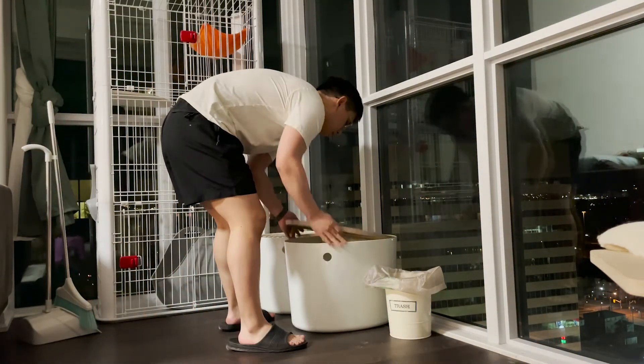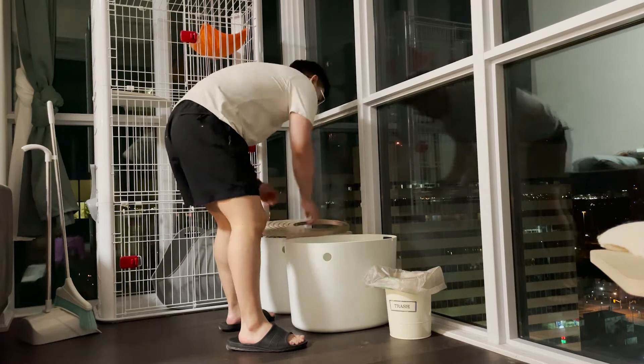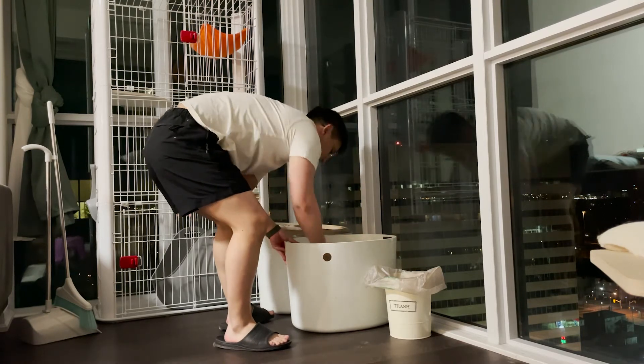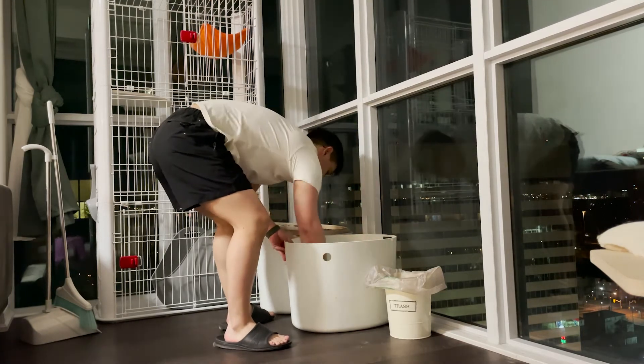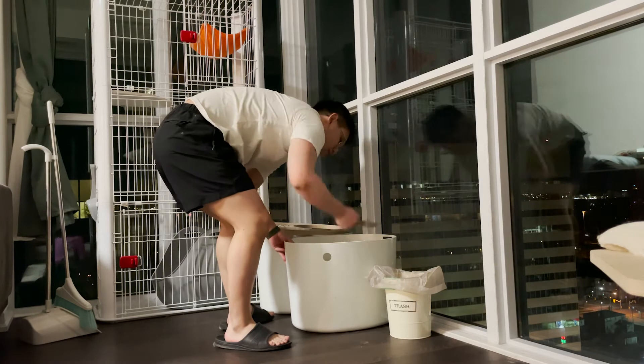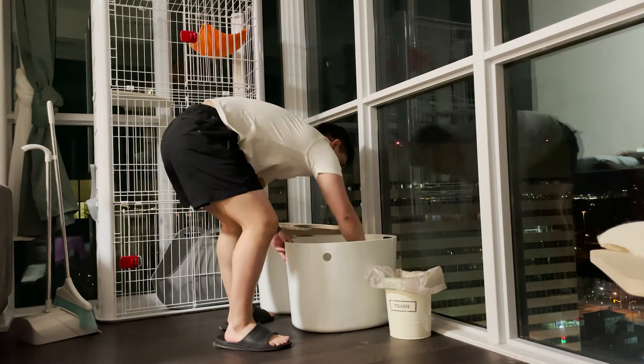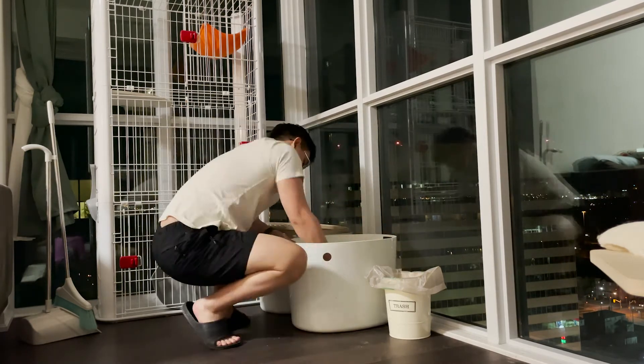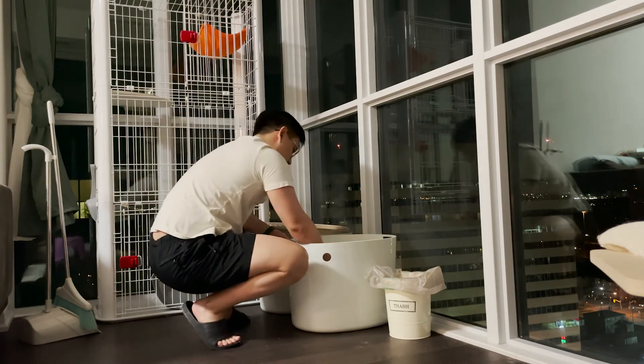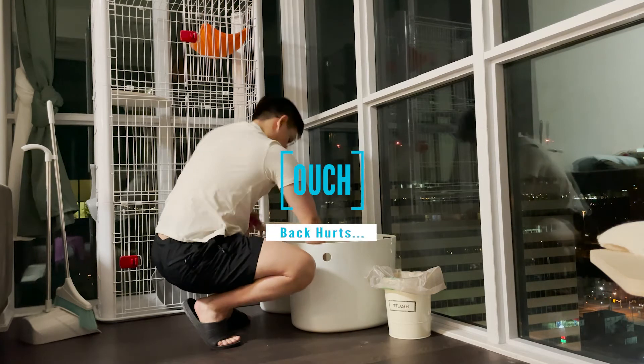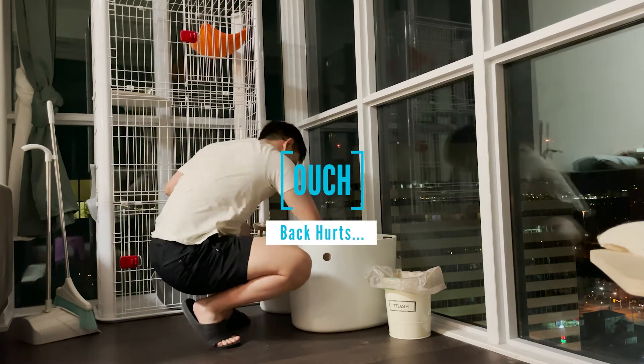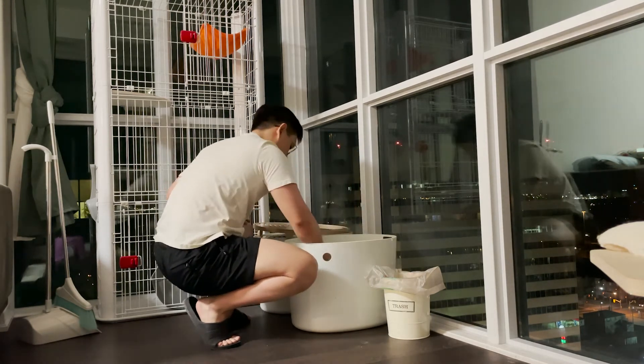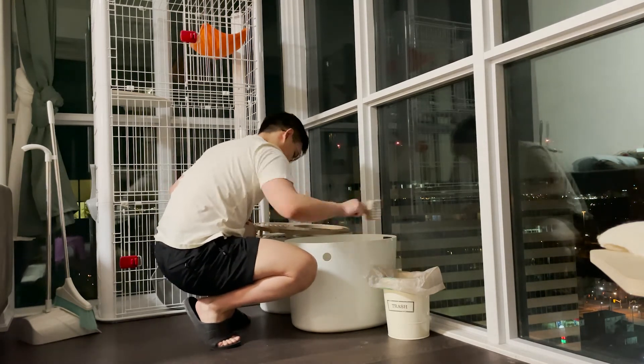According to research done by the American Veterinary Medical Association between 2017 and 2018, 25.4% of households chose cats to be their companion animals, and each of those households owned 1.8 cats on average.